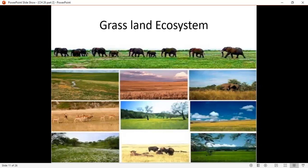We have seen the forest ecosystem: the tropical rainforest, the temperate deciduous forest, and the coniferous Alpine and Boreal forest. We have discussed all these. Next, the second biome — the second ecosystem — is the grassland ecosystem.